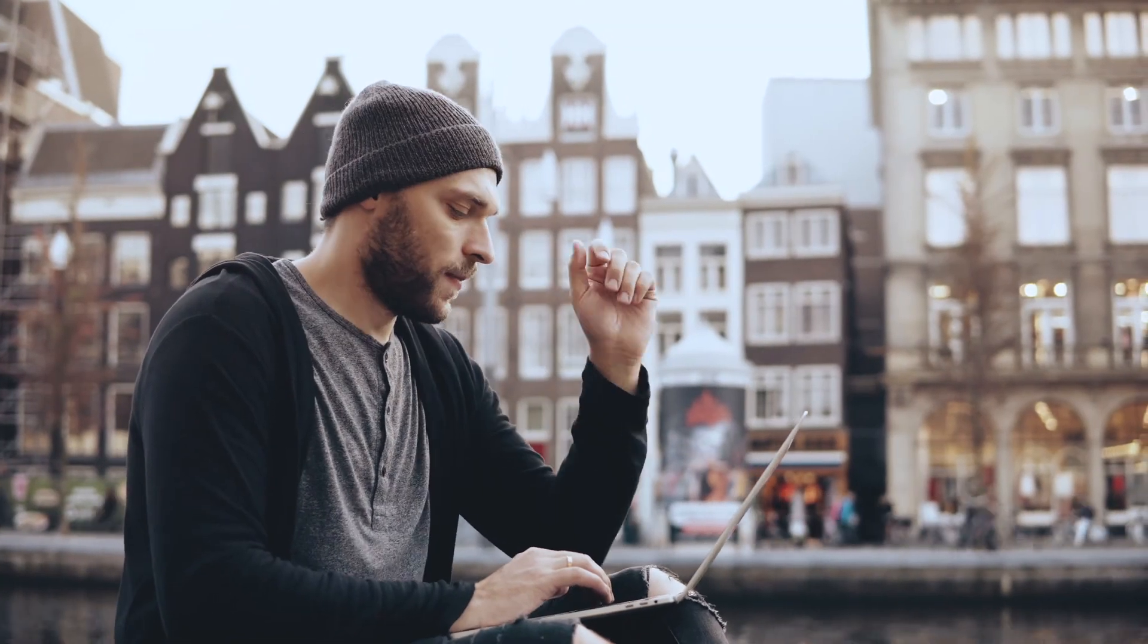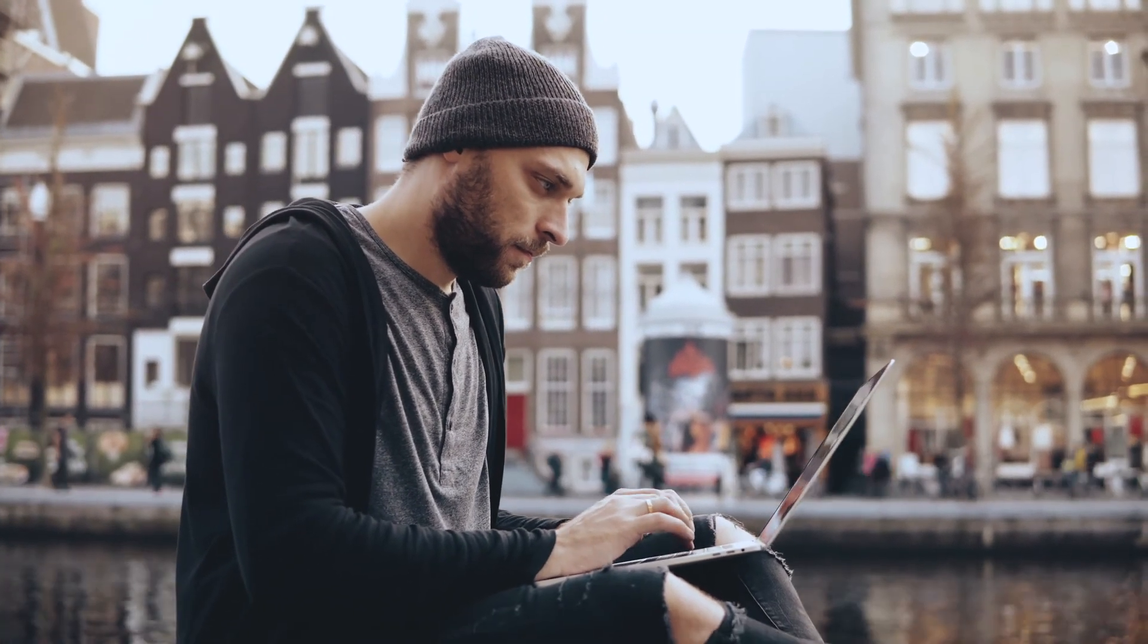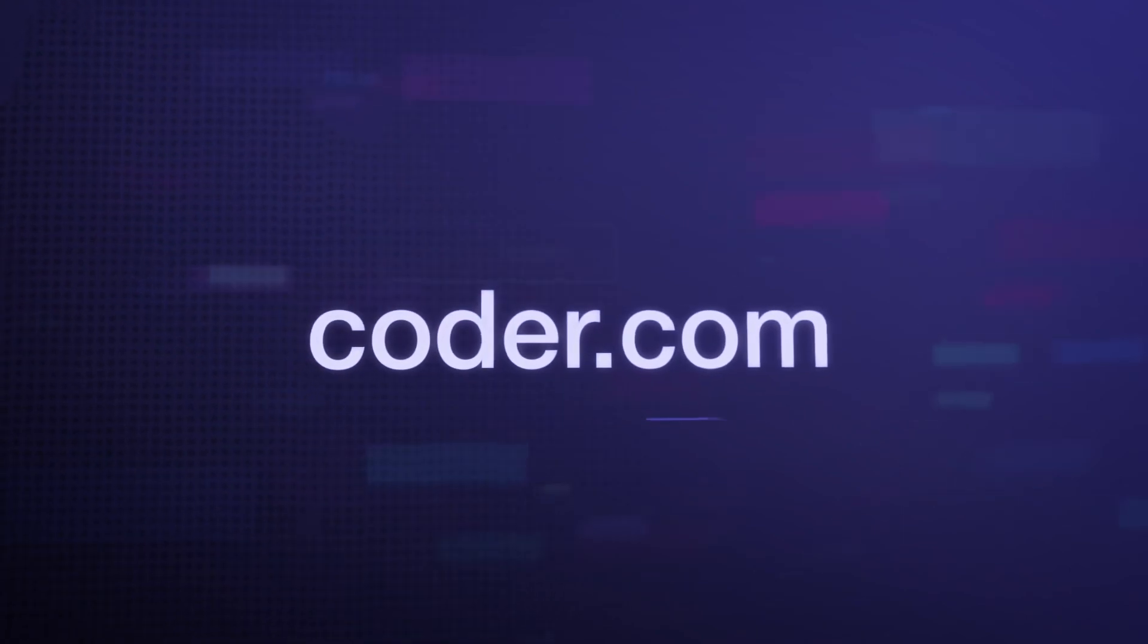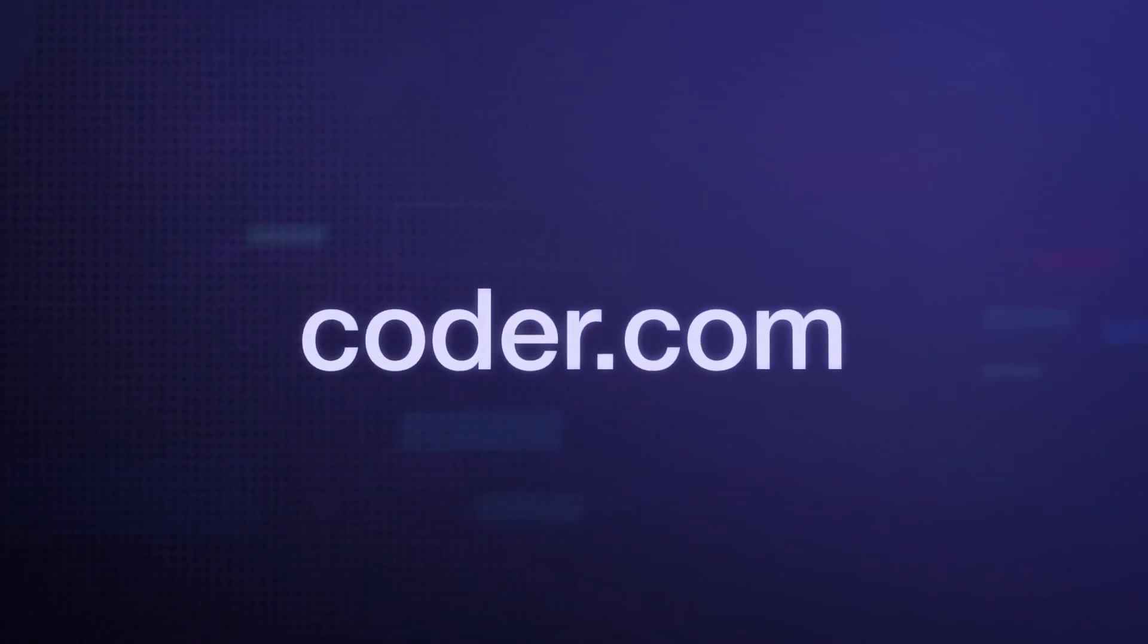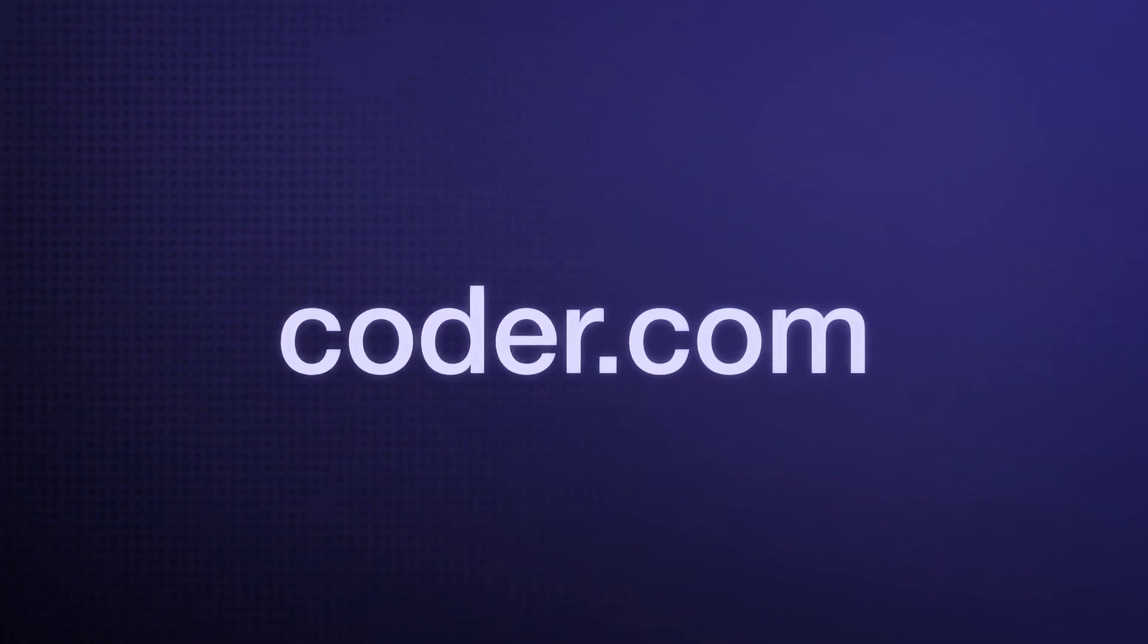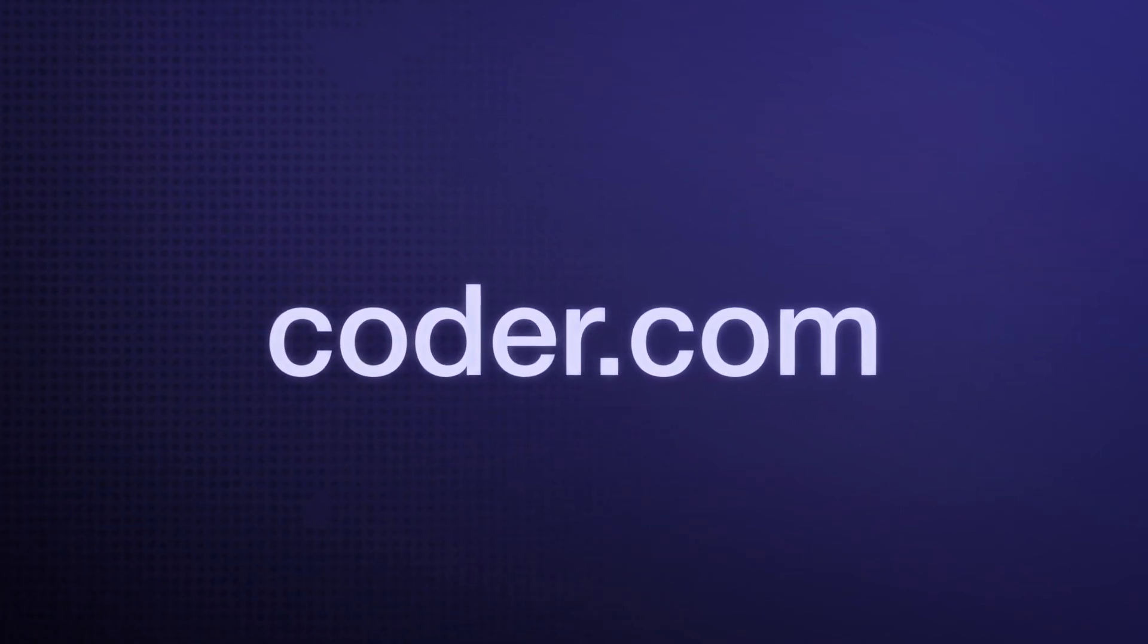To find out more about how Coder Enterprise can help you change the world, visit us at Coder.com.